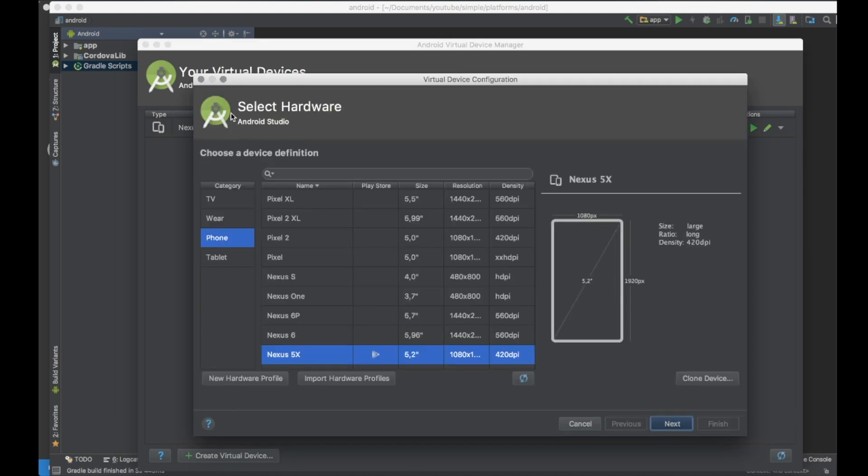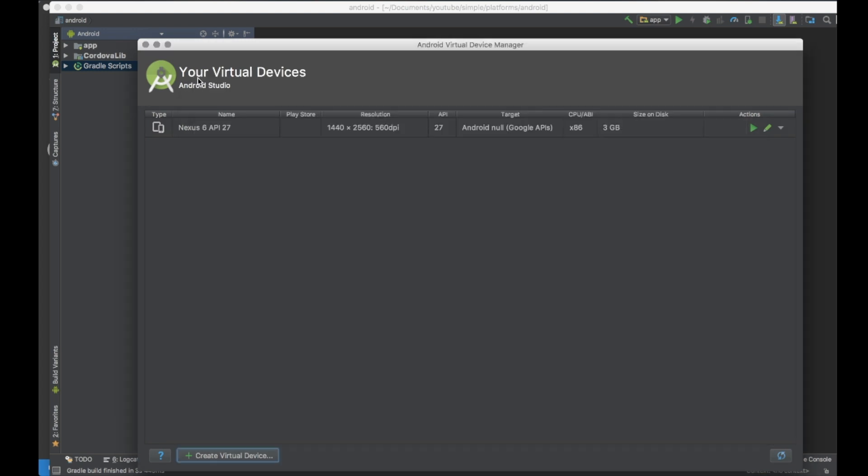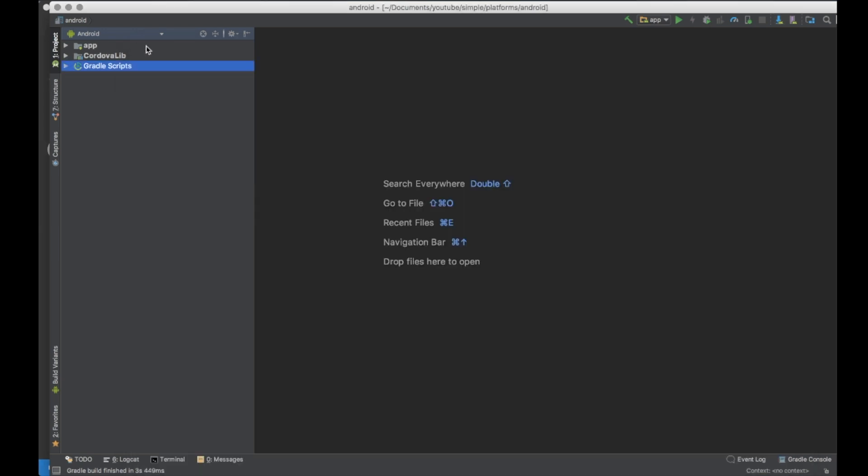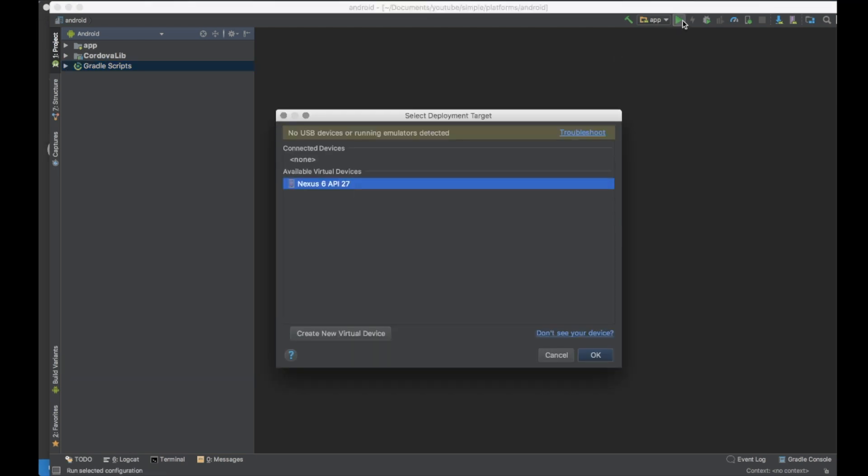But you can also add here other devices or even use some devices that is connected to your computer by USB cable.